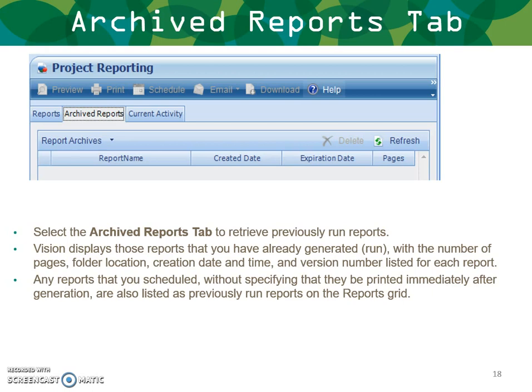Select the Archives tab to retrieve previously run reports. Vision displays those reports you have already run, showing the number of pages, folder location, creation date and time, and version number for each. Any reports you schedule without specifying immediate printing are also listed as previously run reports on the reports grid.